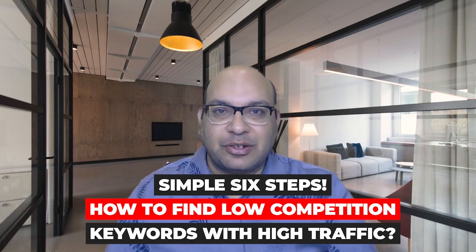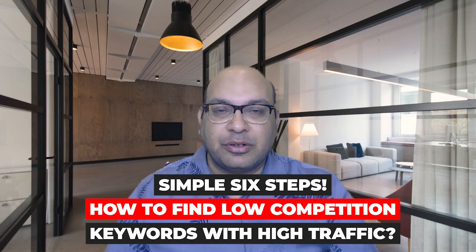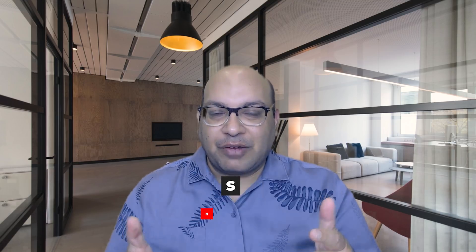I'm going to show you in simple six steps how to find low competition keywords with high traffic. Let's jump into it and let me share with you how I find these low competition keywords with high traffic for free.